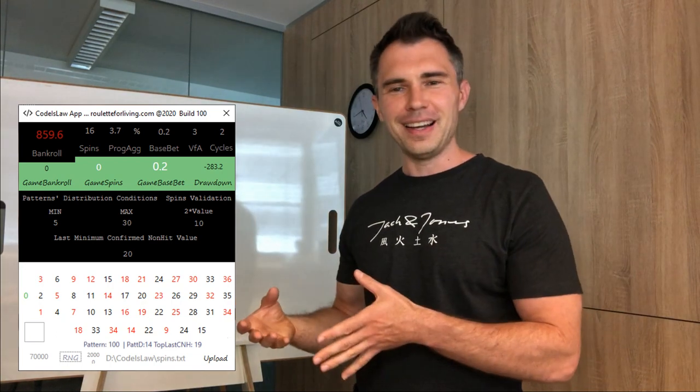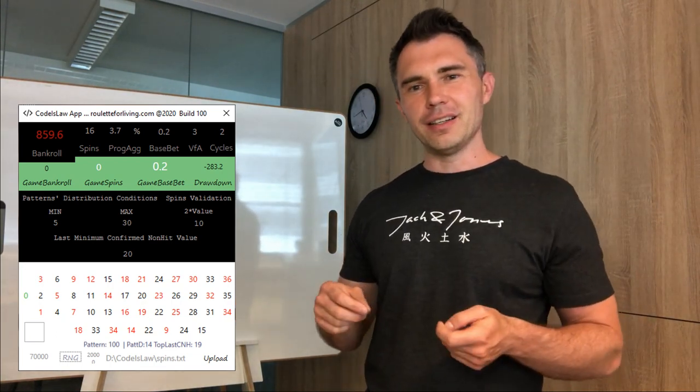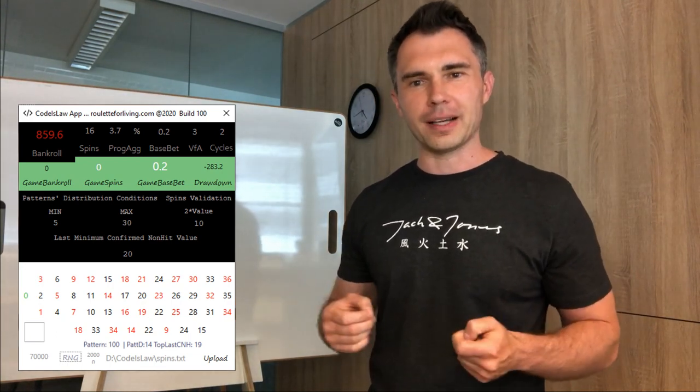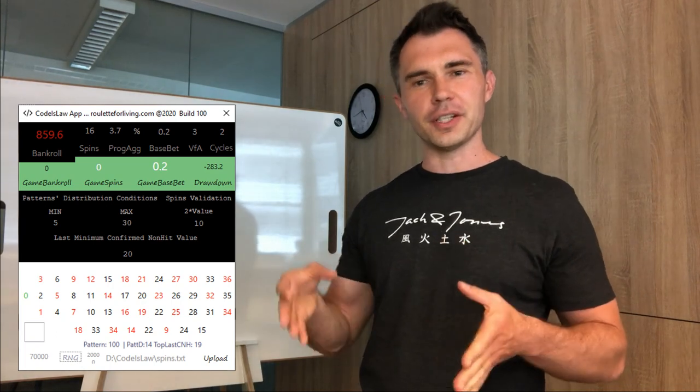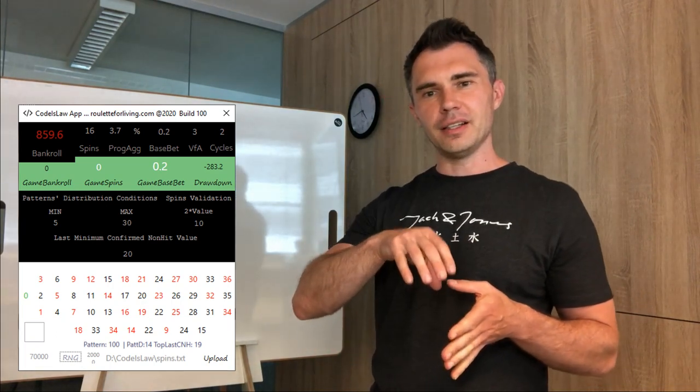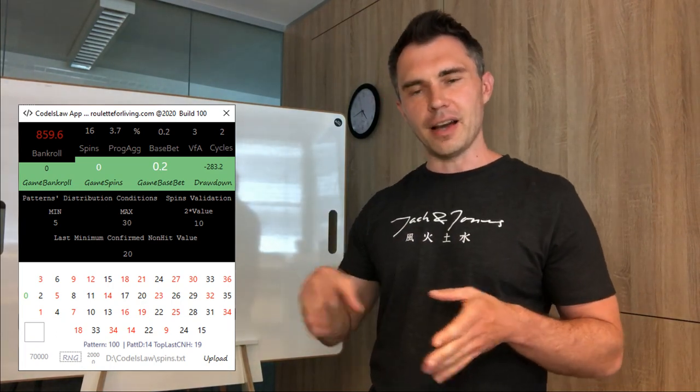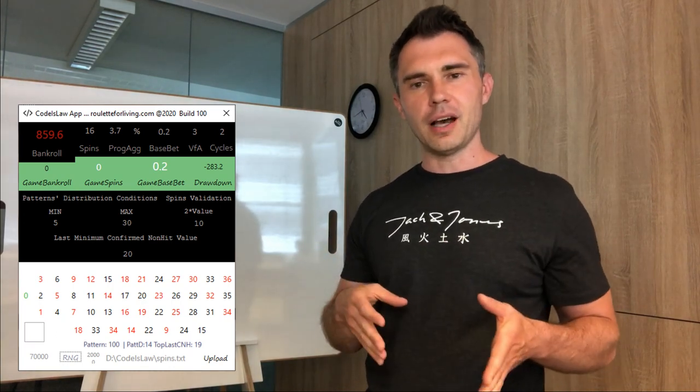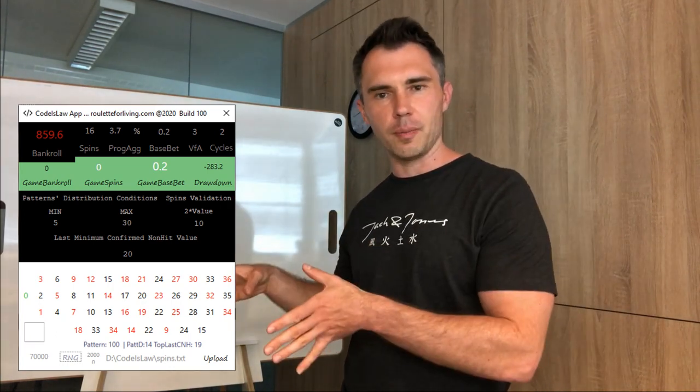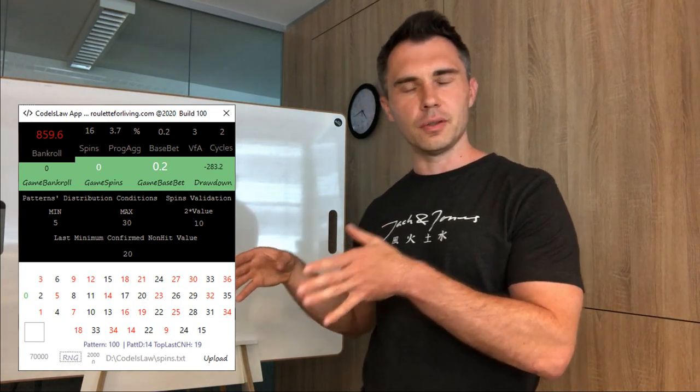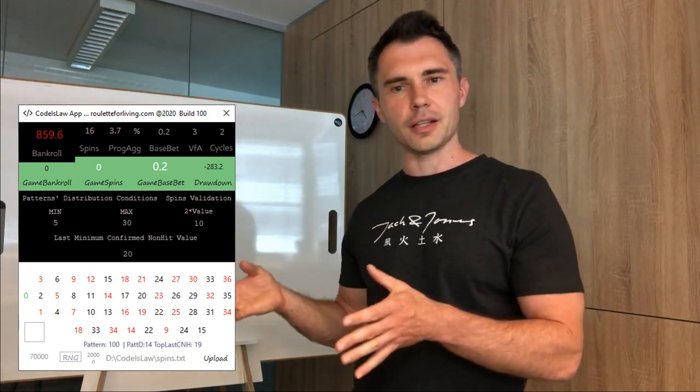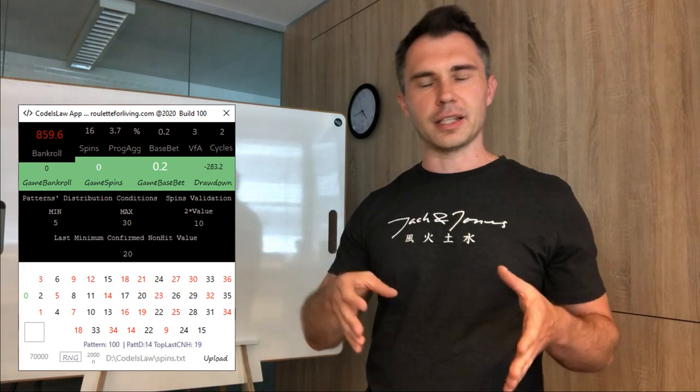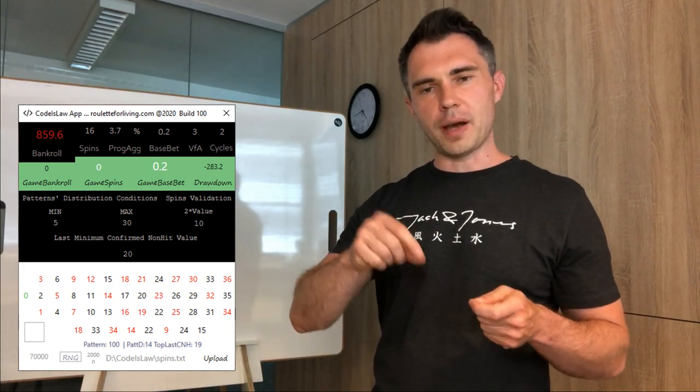I'm evaluating a rather complex algorithm and conditions to find another way, an additional way, to find the proper pattern to bet on. I'm not using just this last confirm, but this is the first step to understand the value of this last confirmed non-hit.